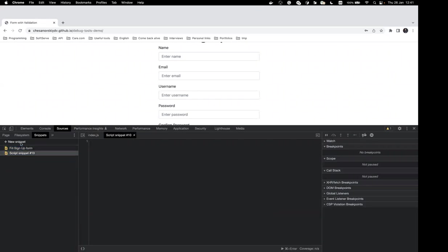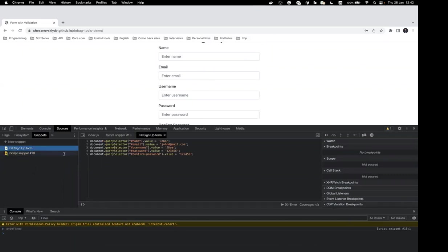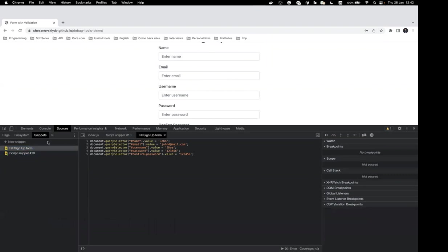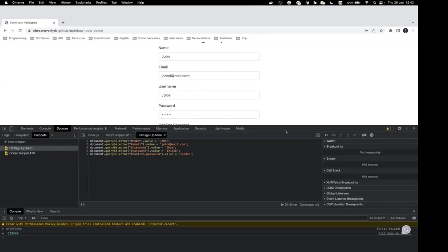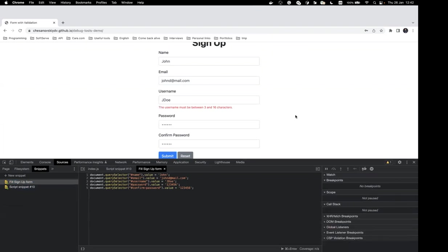To create a new snippet, click the 'New Snippet' button. In this section we can type any JavaScript we want to store. Save it with Command+S or Ctrl+S depending on your OS, and then run it from the context menu. I've prepared a snippet that fills our form from scratch. After that we click Submit and see the error message again — now we know how to reproduce the issue.